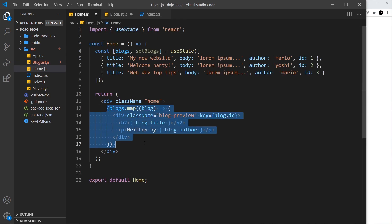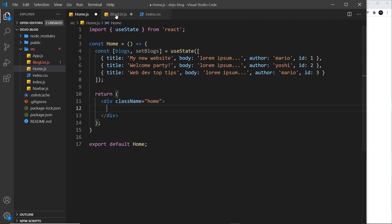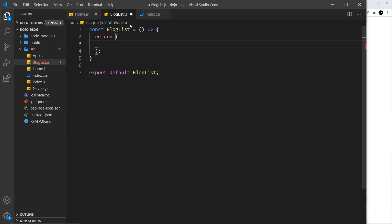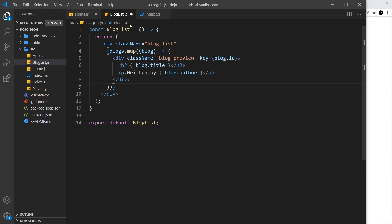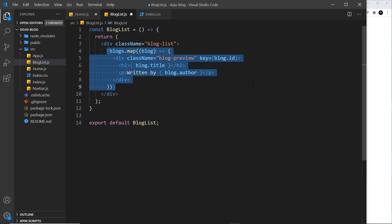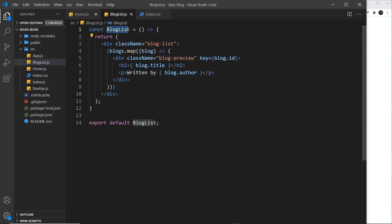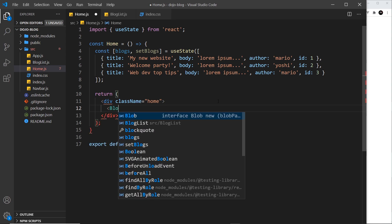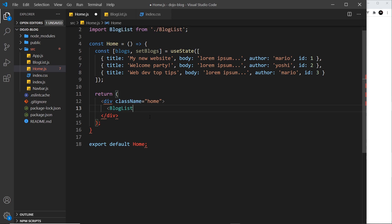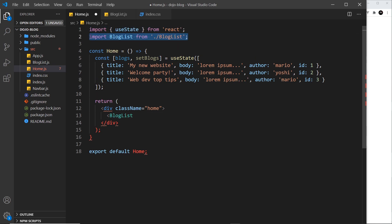The template is just going to be the template we have currently in the home component, so I'm going to cut it. Down here I'll first create a div with a class of blog-list and place the template inside it, so we're still cycling through the blogs and outputting a bit of template for each one. Let me save this, and now we want to nest this BlogList component inside the home component. I'll type BlogList and notice I can click on it and it will auto-import at the top.